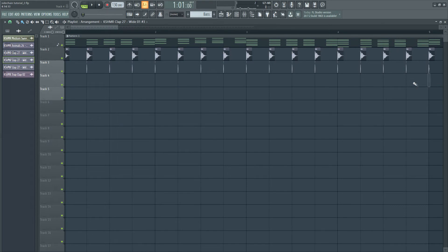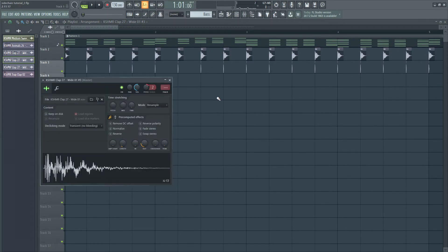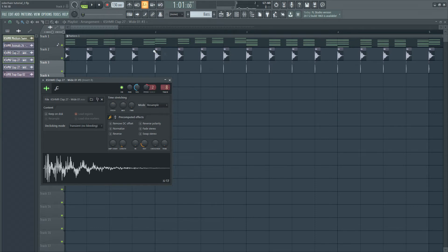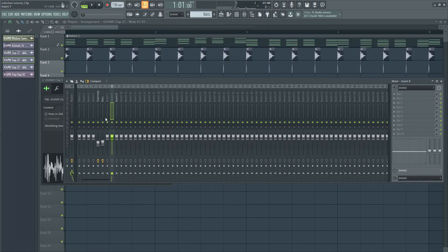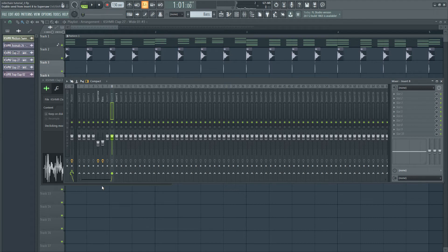Now I'm going to route this really short clap sound to a mix channel. I'm going to route it to channel 8. Because I want to sidechain it to the Supersaw, I'm going to right-click on this little arrow icon here, and click sidechain to this track.